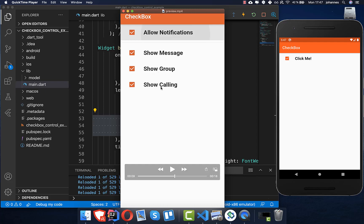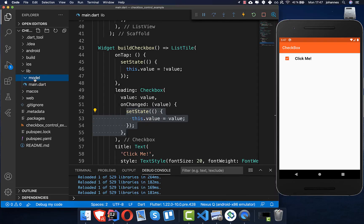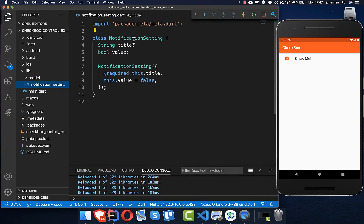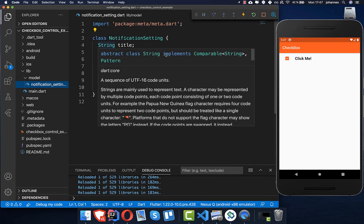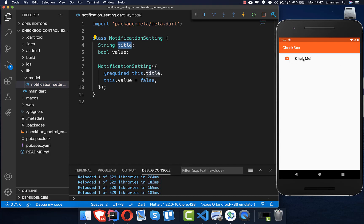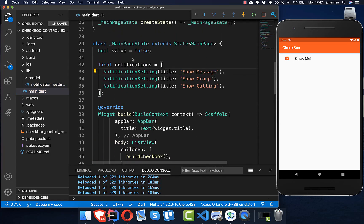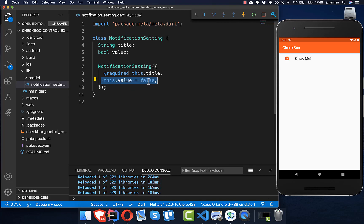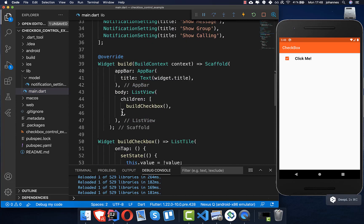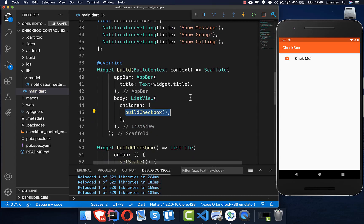To handle multiple checkboxes efficiently and support the master toggle feature, we first create a model class called `NotificationSetting`. It has two fields: a `title` (e.g. 'Click Me') and a boolean `value` for the checkbox state. Back in main, we create a list of notifications — each with a message — and we don't need to set the value explicitly since it defaults to false.